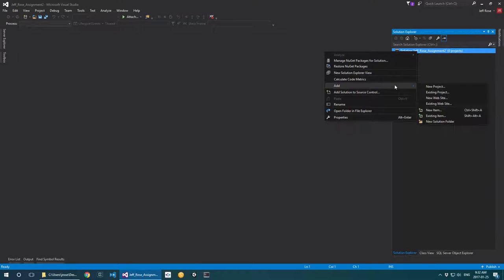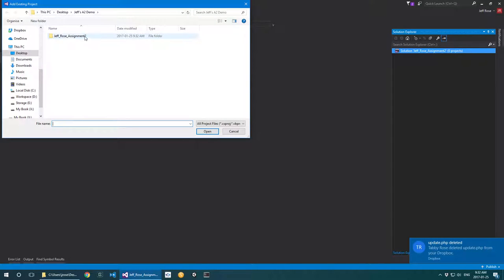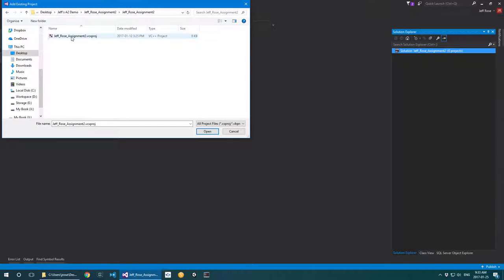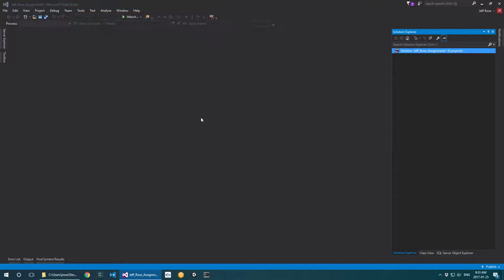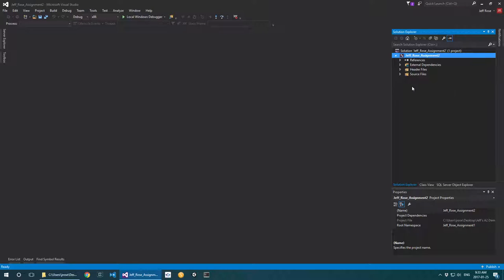What we're going to do is remove this project, because it technically no longer exists — we renamed it. Then we add an existing project and add in the one with the new name. So from Jeff's A2 demo folder, go into the solution, into the project, pick the project file, and that should give you all the files you were looking for before.